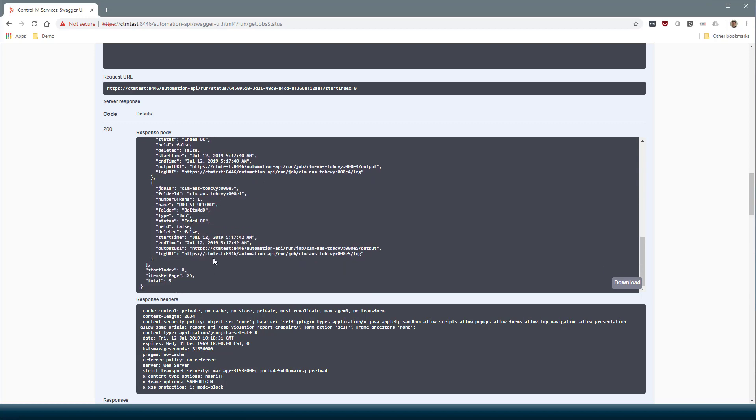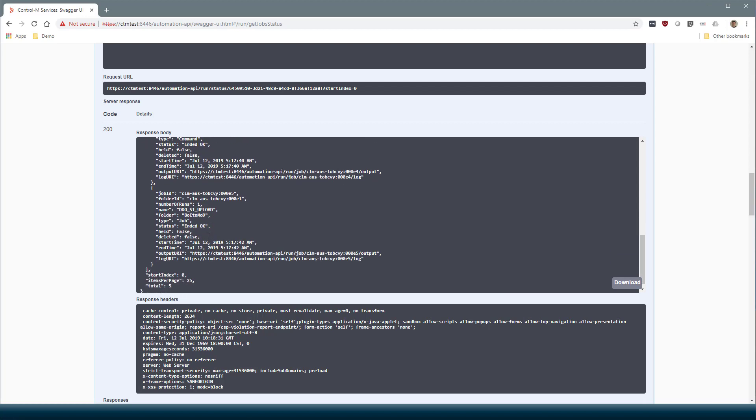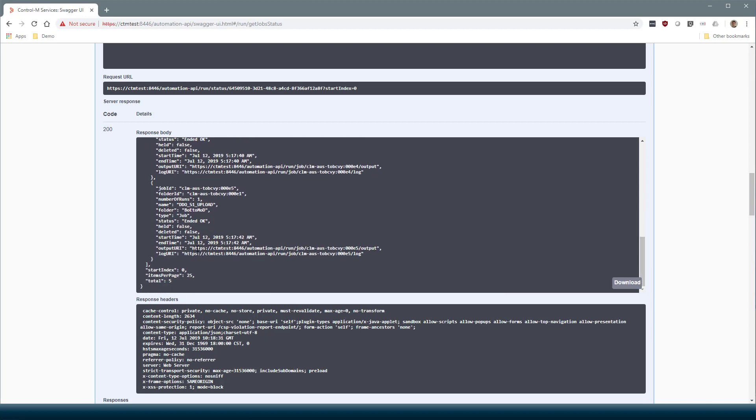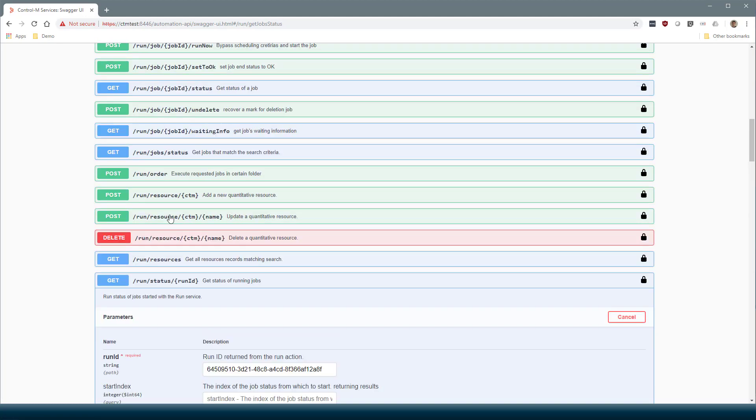Let's say we want to see the output of this last job. Again, we can't take the URI. But we should take the job ID, which is part of the URI here, and go to the Run job output request.